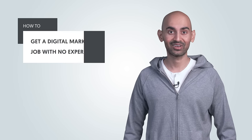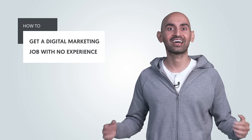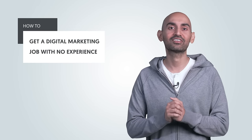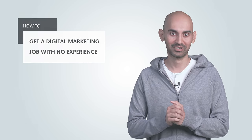Would you like to learn how to get a job in digital marketing even if you have no experience? Hey everyone, I'm Neil Patel and today I'm going to break down how to get a job in digital marketing even if you have no experience.